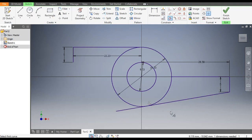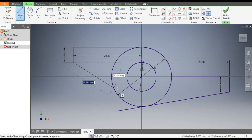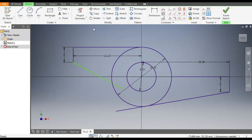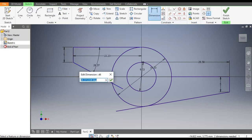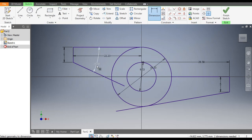Go to Tangent Constraint, select this line and select this circle. Similarly we will do here — go to Line command, make a line here. We will give an angle, so go to Dimension — the angle between these two lines will be 25 degrees and 25 degrees.